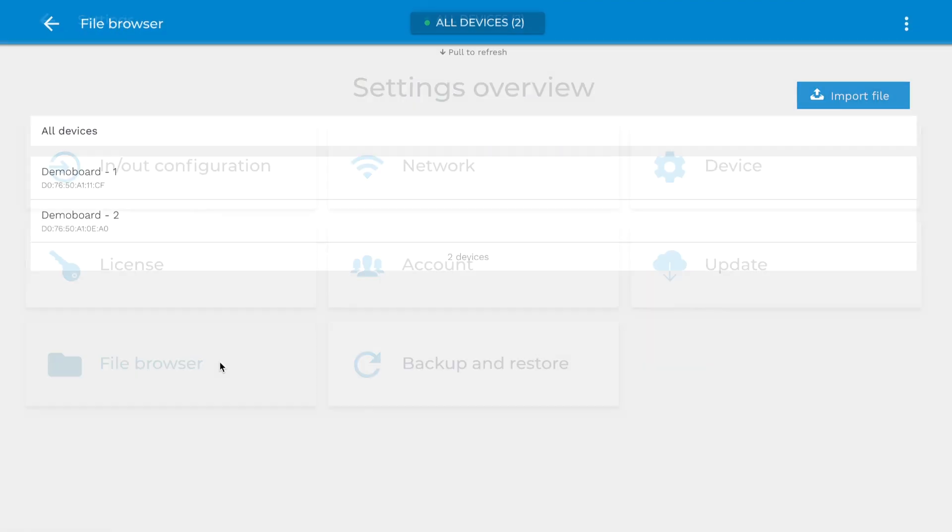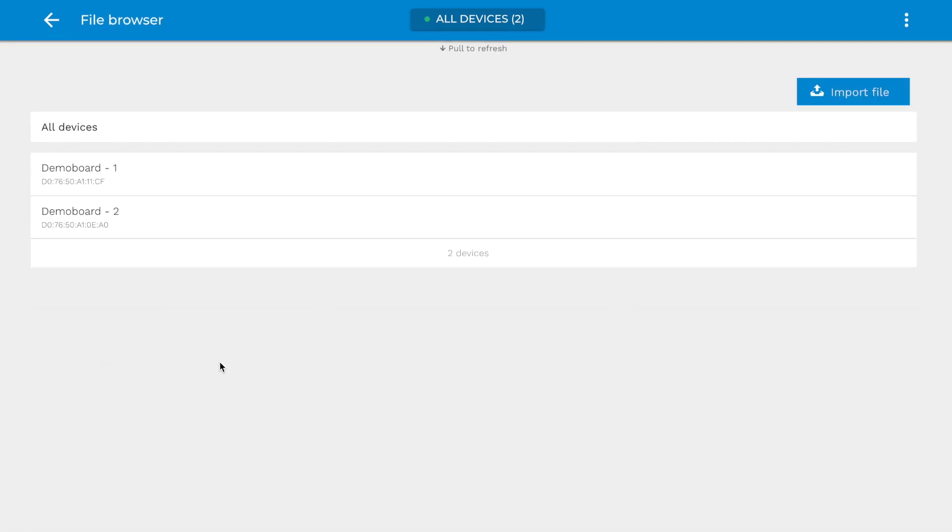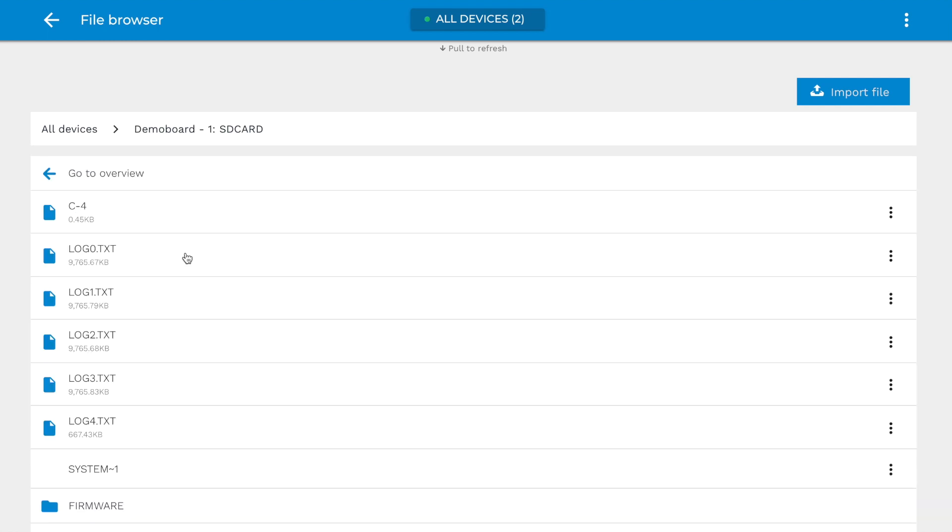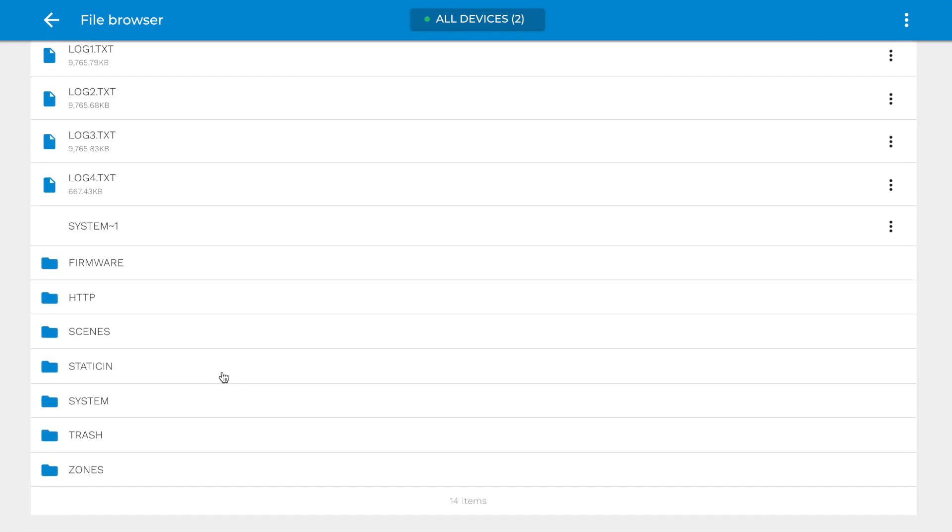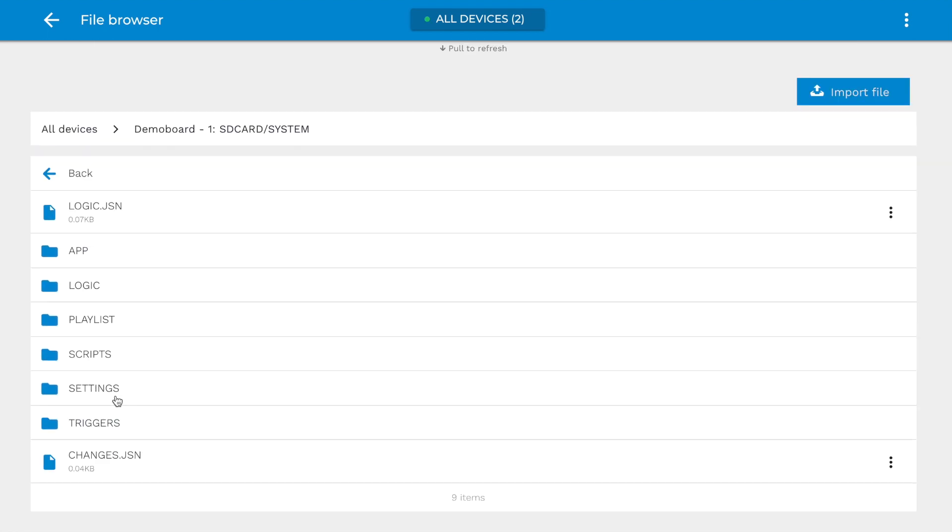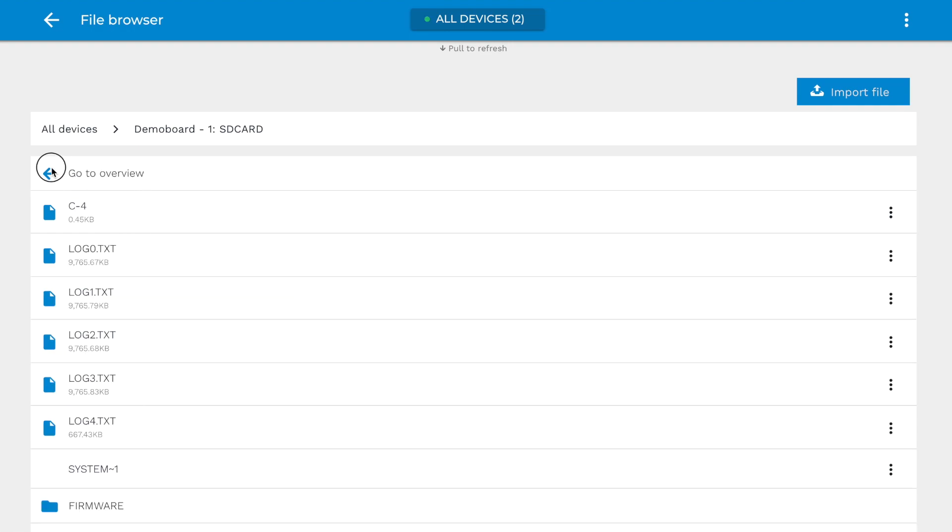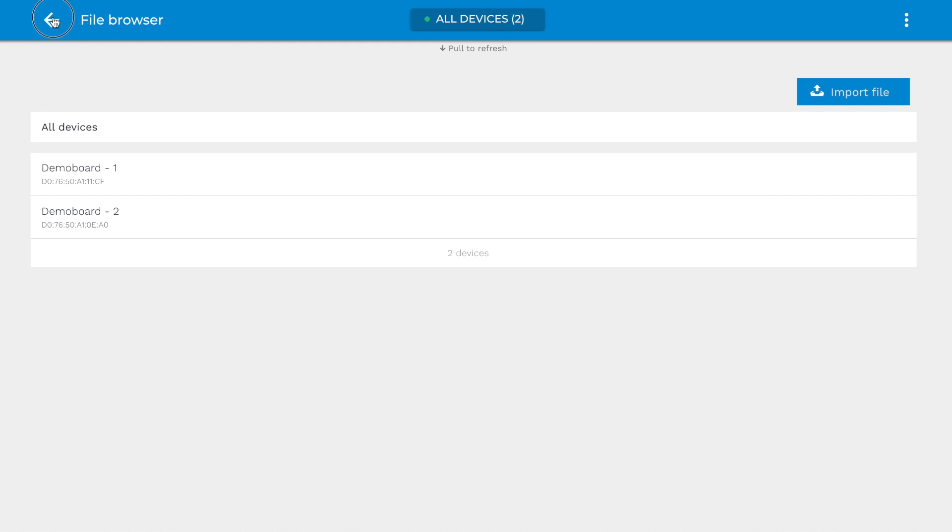File Browser. This page is only available in the DigiDot C4 Extended. The File Browser allows you to view and edit files, such as scenes and triggers, on the micro SD card. You can also format the SD card here to clear all the scenes and triggers.